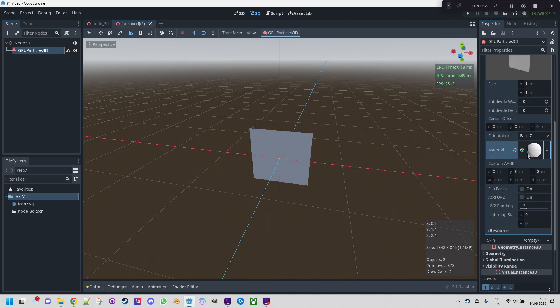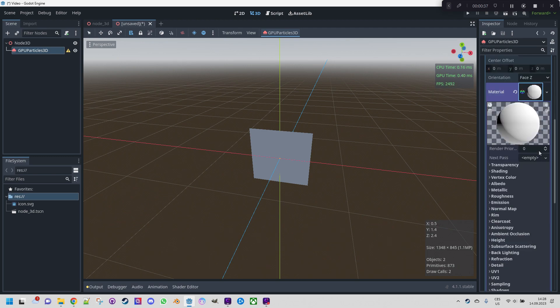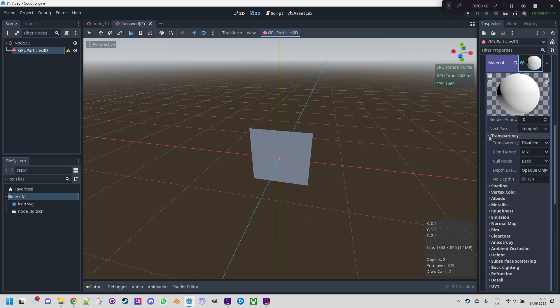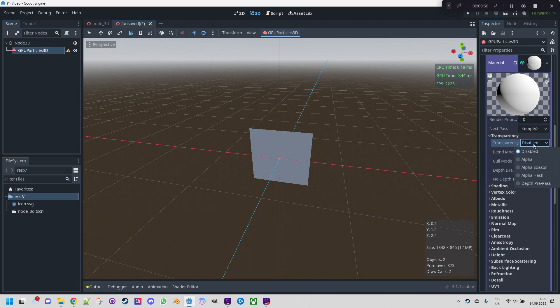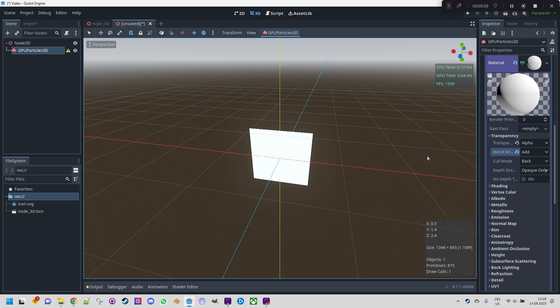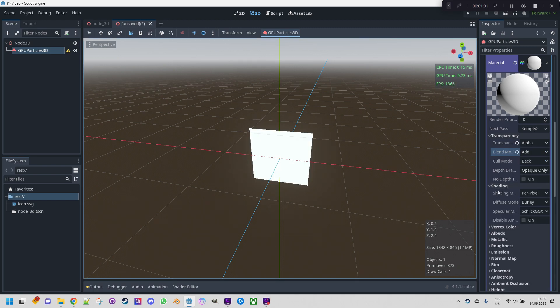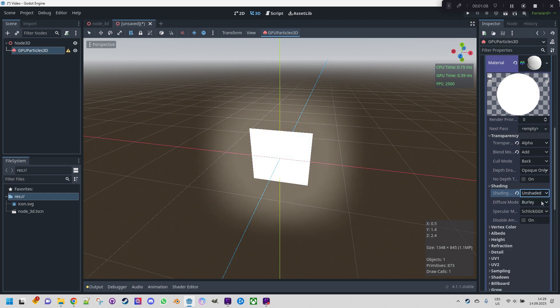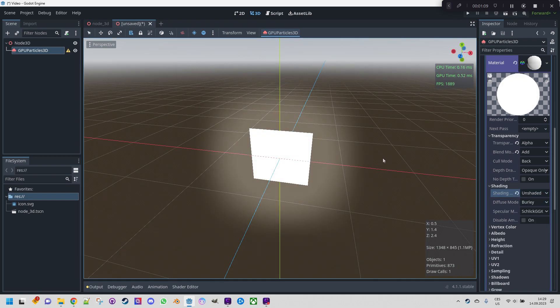Let's click the material and add some basic properties. First transparency. We definitely want the fire to be transparent or semi-transparent so it will blend with the background better. So instead of disabled we select alpha and of course we need to set a blend mix. The best value here would be add. Now we want to disable shading because the fire shouldn't reflect any light. Let's open here and instead of per pixel we'll select unshaded.